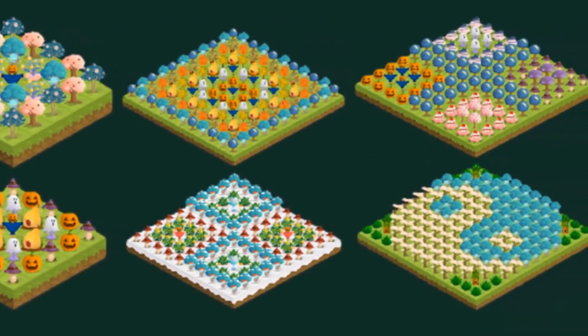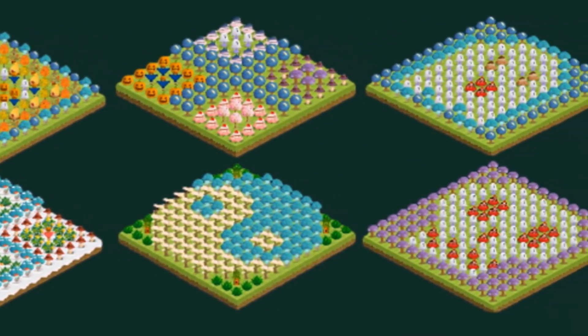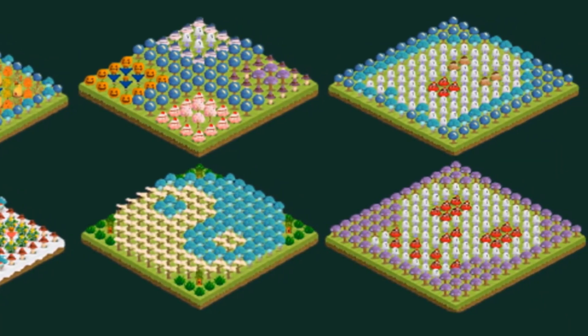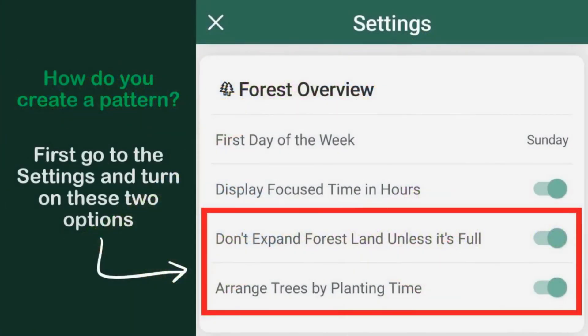The only limit is imagination. These are some examples made by Tao and by myself. But how to create a pattern? If you go in the settings, under Forest Overview you can turn on these two options: Don't Expand Forest Unless Full, and Arrange Trees by Planting Time.